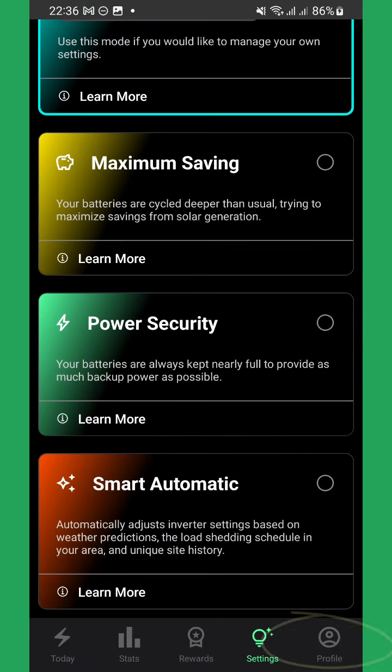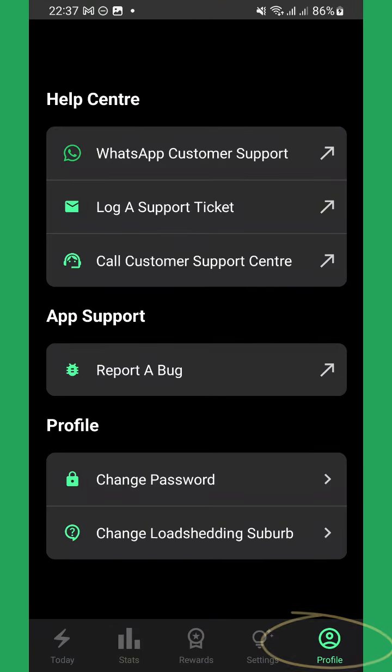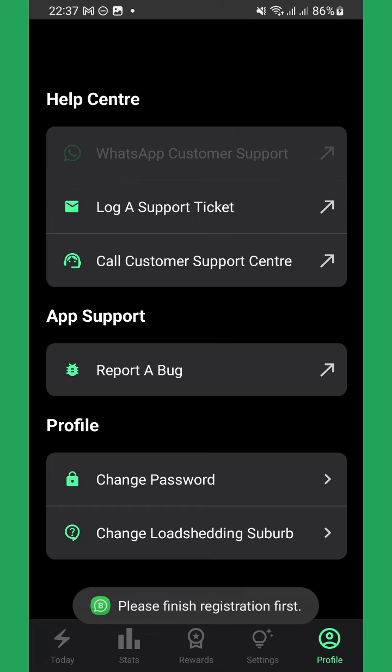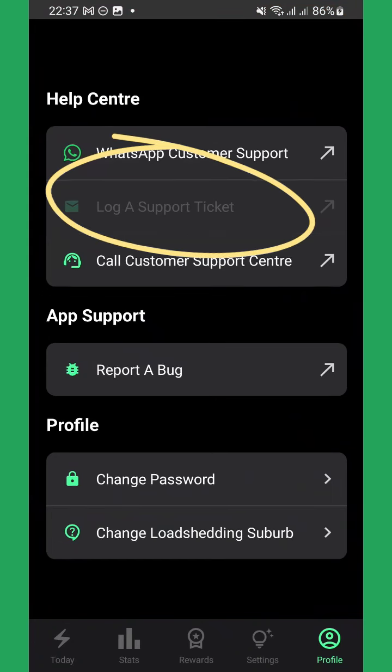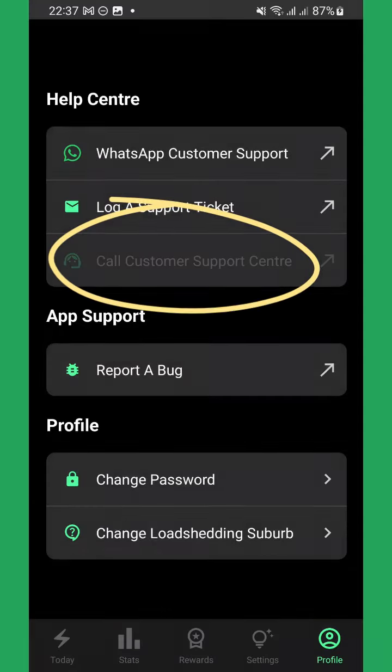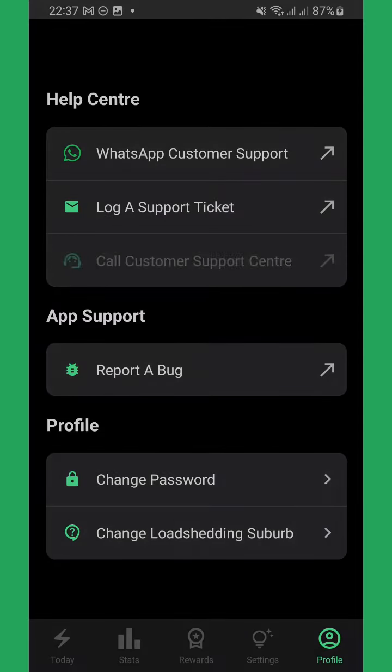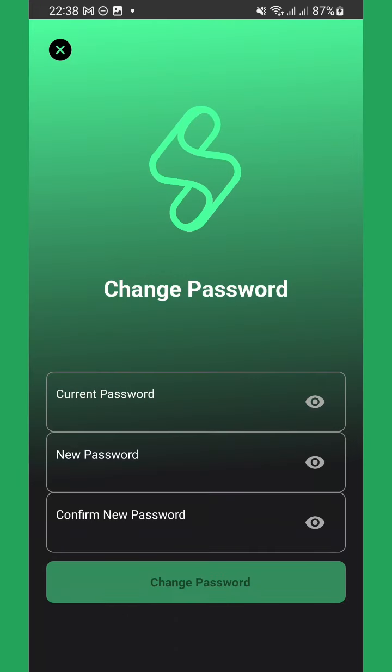The Profile tab is where to go when you need help. You can engage with our support team via WhatsApp, send them an email, or give us a call. If you need to change your password, you can do so here as well.